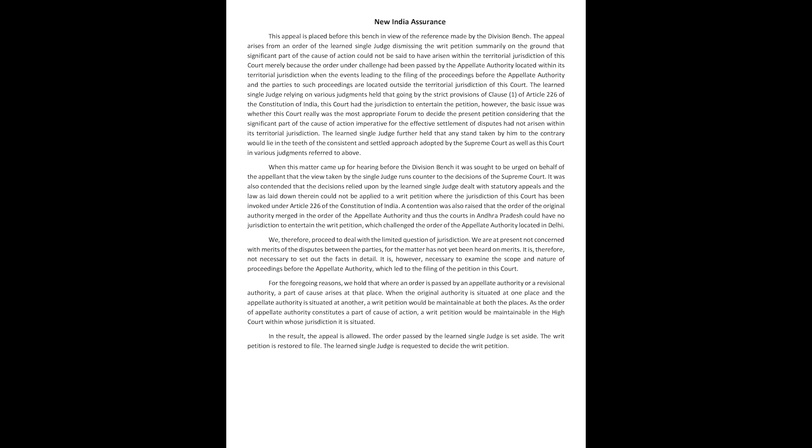merely because the order under challenge had been passed by the appellate authority located within its territorial jurisdiction when the events leading to the filing of the proceedings before the appellate authority and the parties to such proceedings are located outside the territorial jurisdiction of this court. The learned single judge,